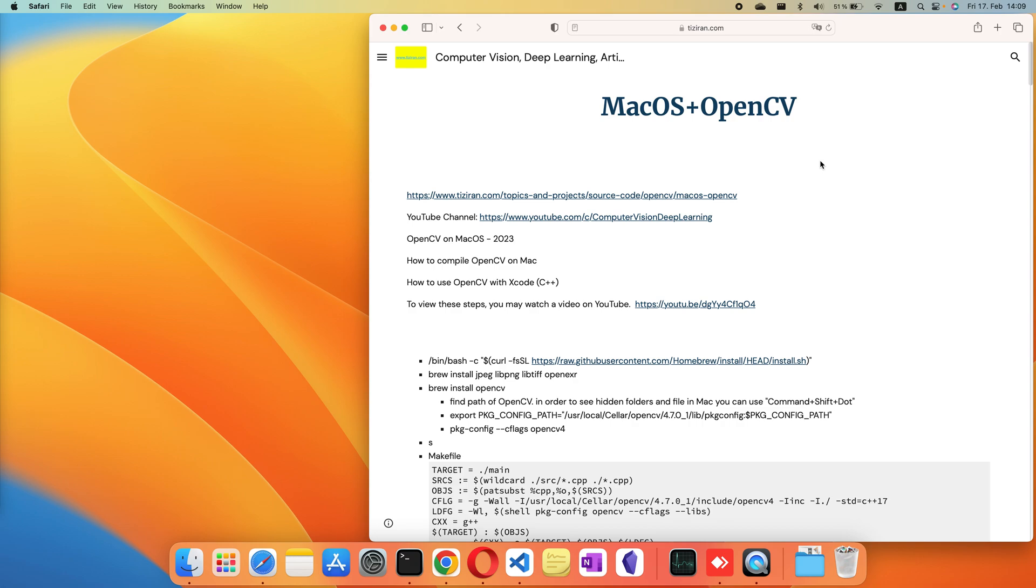Hello, in this video I'm going to show you how to use OpenCV on Mac by using Visual Studio Code.